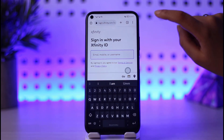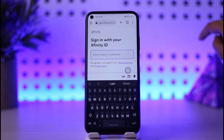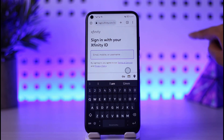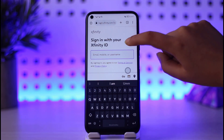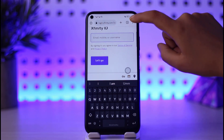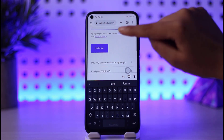What you're going to do is add in your email, mobile number, or username — you have three options. If you're not sure about your email, add your mobile number connected with your account. Not sure about mobile, add your username. Just make sure the information is connected with your account.